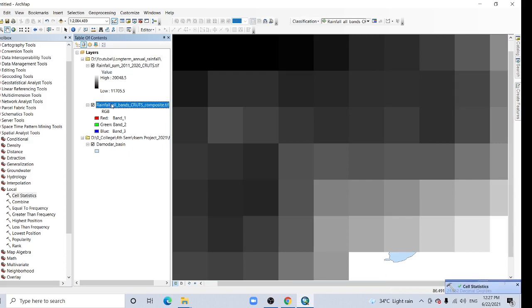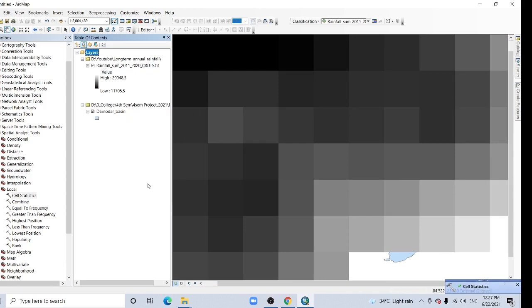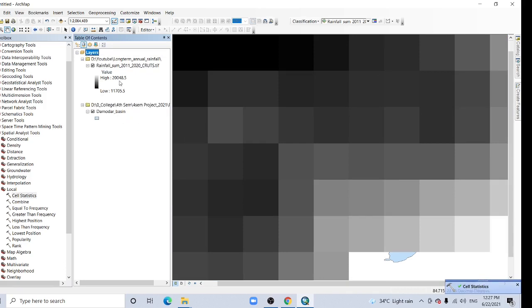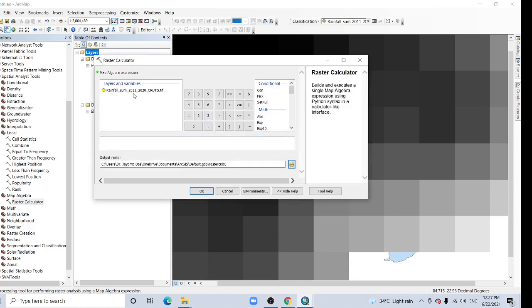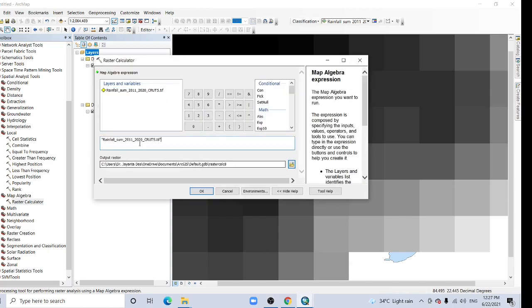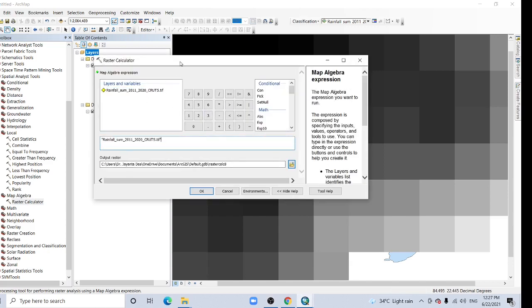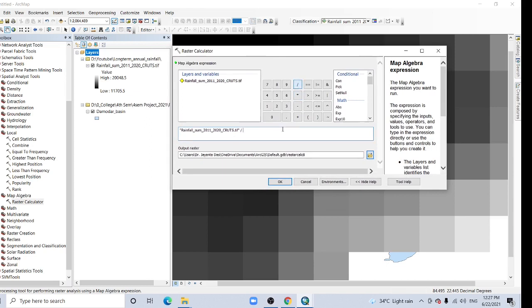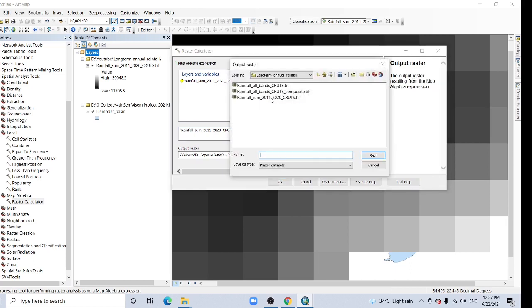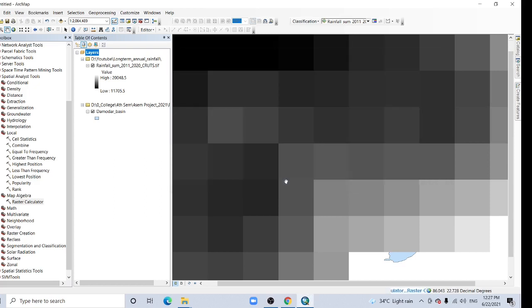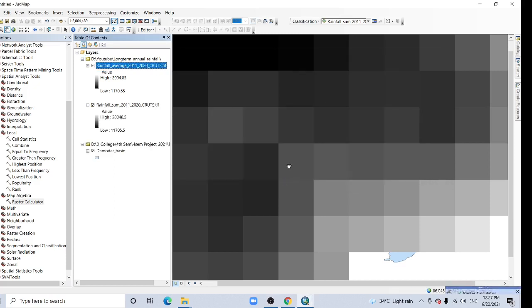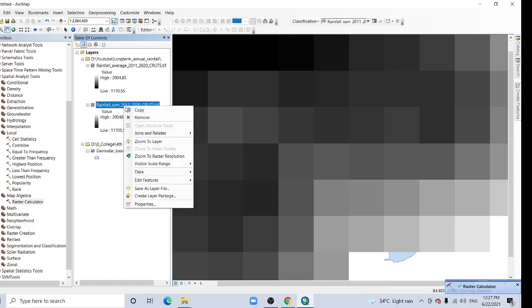So no need previous version. So here my sum all the months. Now here map algebra, click this map algebra, here the raster calculator. And rainfall, this for 10 years so I'm going to divide it into 10 because it is 10 year data. And here, rainfall sum, now it is average, average, save it, click OK. So no need previous one.